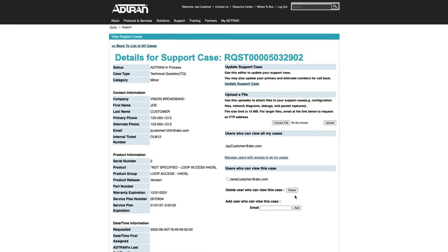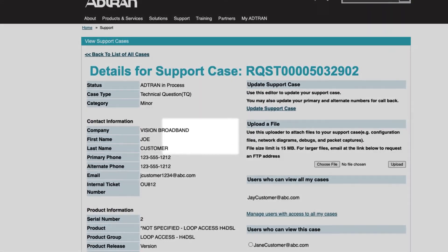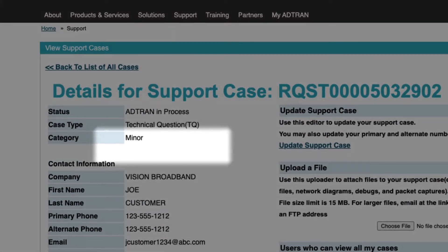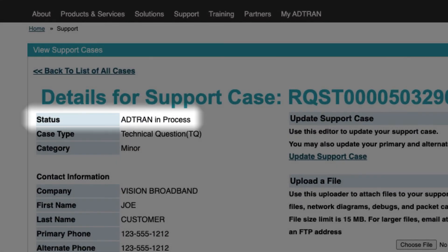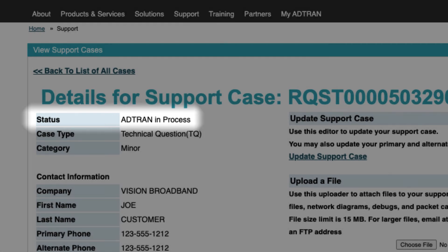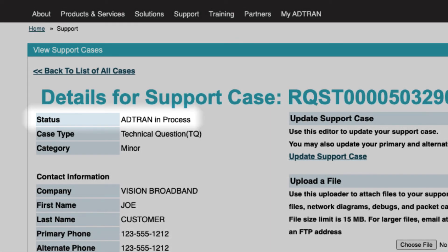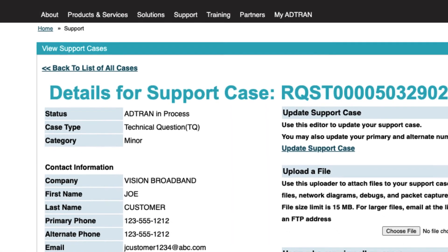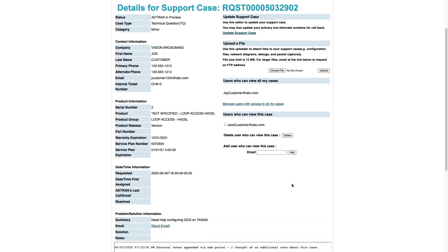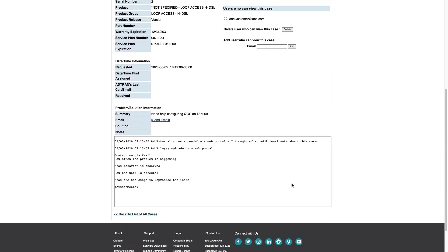Give special attention to the Status field at the top of this page. Until the case is resolved, it may shift from Adtran in Process to Waiting on Customer. Waiting on Customer indicates additional action or information is required from you in order for progress on the case to continue. Review the latest case notes for details.